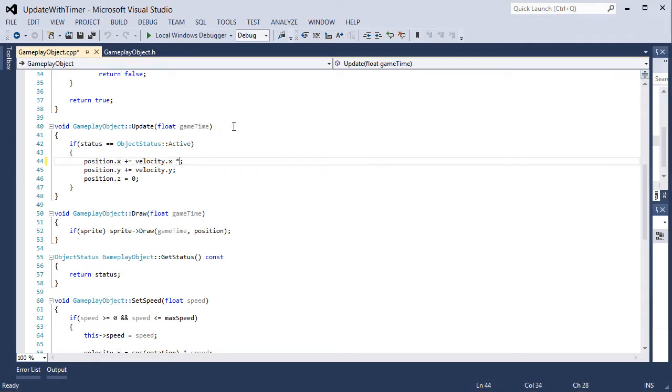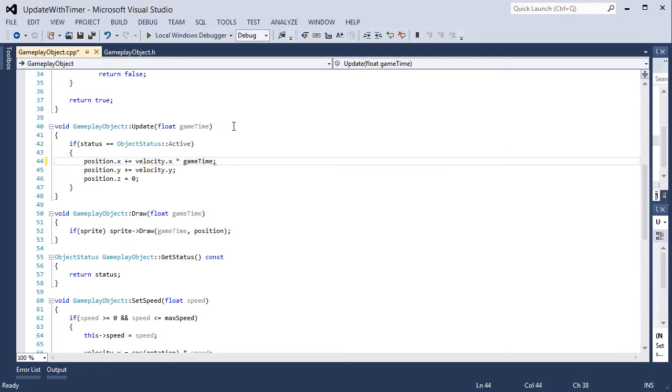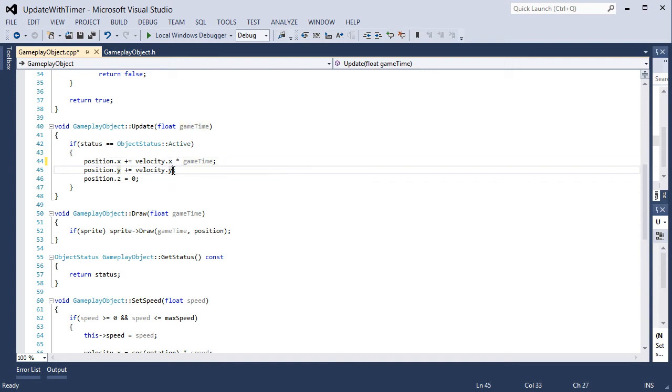That is the correct physics formula that we will be using. In physics when you update position using velocity, velocity is meters per second. When we are talking about video games velocity can be pixels per second. Position in physics real world is meters.